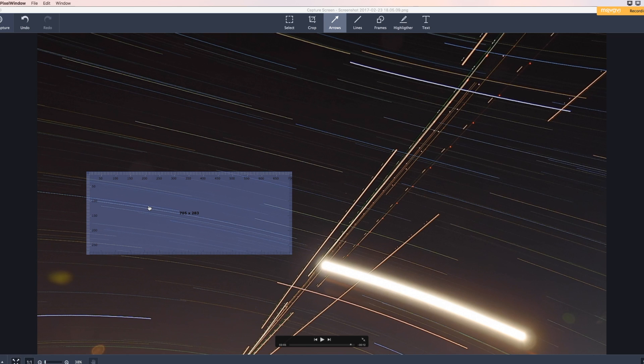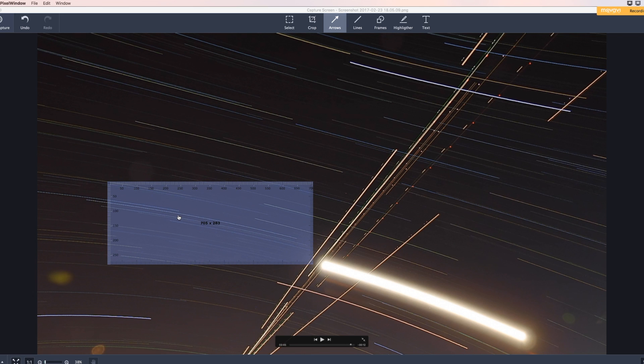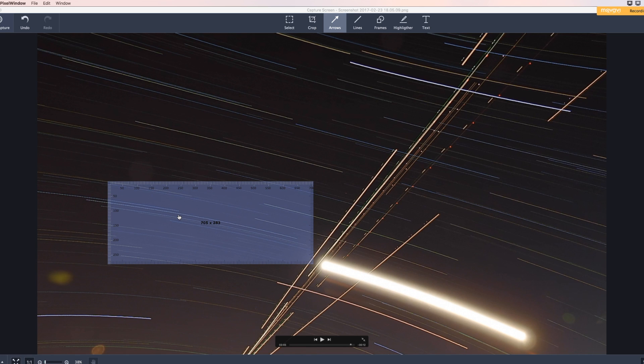one would have to ask, how come the trails are almost the same length? Some are a little shorter, some are a little longer. So how truly far away are the stars?